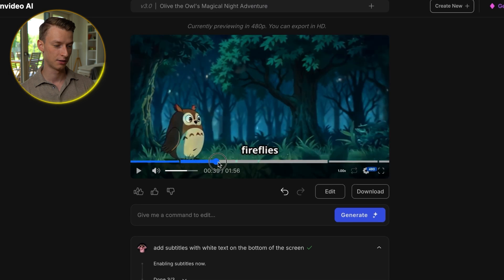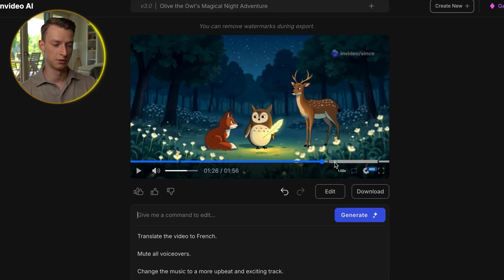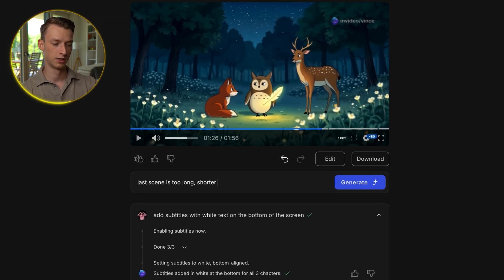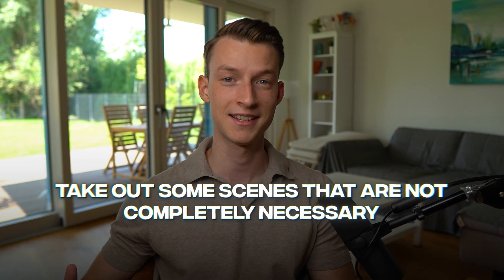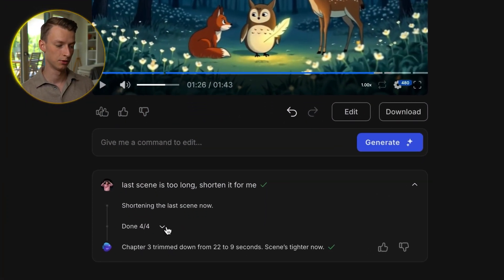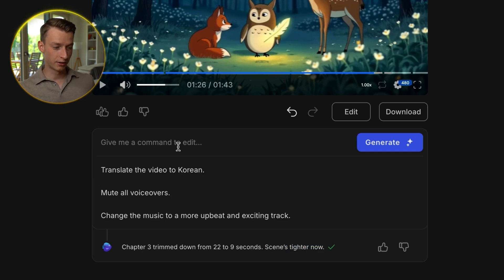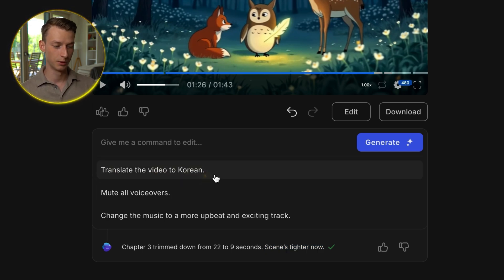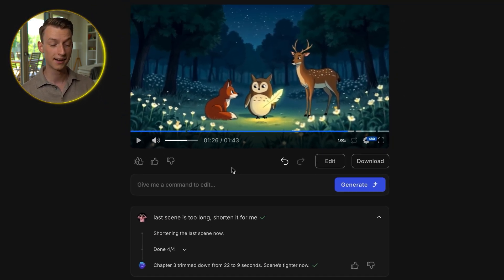If I go ahead and play it now, you can see I have nice subtitles throughout the entire clip. But let's say I think my ending part — the last scene — is a bit too long. I could just tell it 'the last scene is too long, shorten it for me,' then click on generate and it's basically going to analyze the last section and try to make it shorter, take out scenes that aren't completely necessary, and do the adjustments for me. I don't even need to touch a timeline. Just like that, it was able to shorten the last scene from 22 seconds all the way to just nine seconds. I could do a bunch of other adjustments here, like translate it to a different language, change the voiceovers, or change the music to a different style or genre. Whatever you can think of, it can pretty much do.